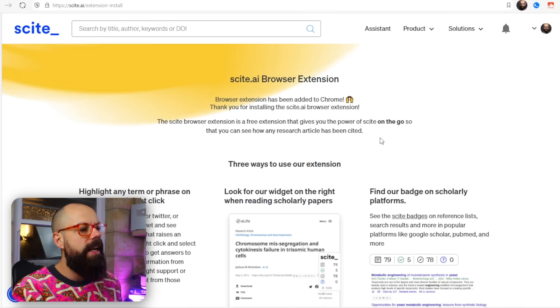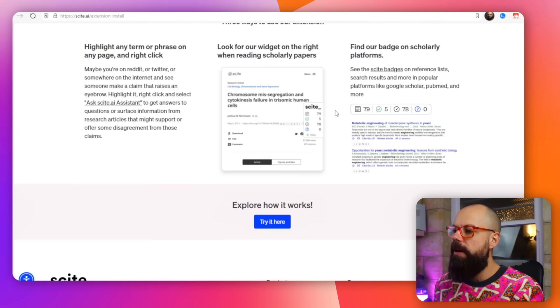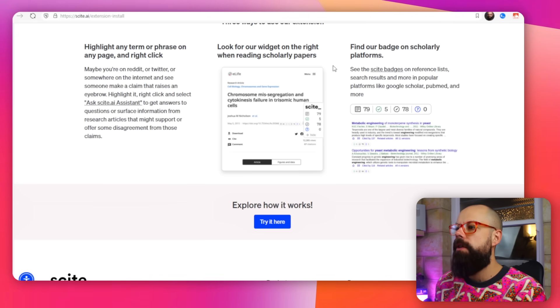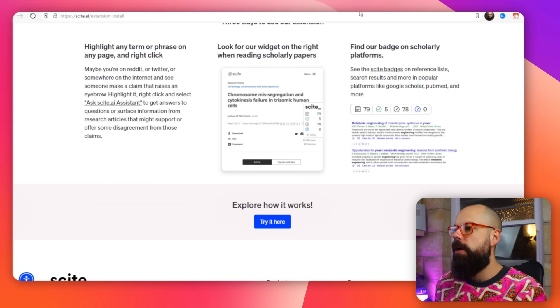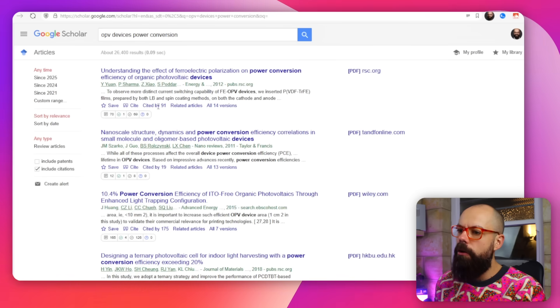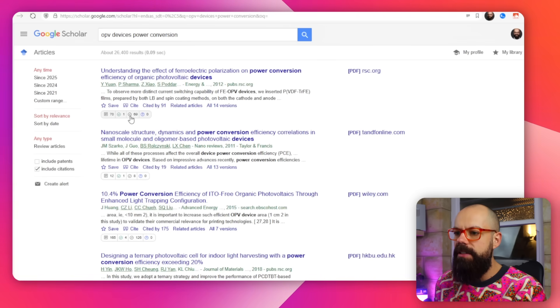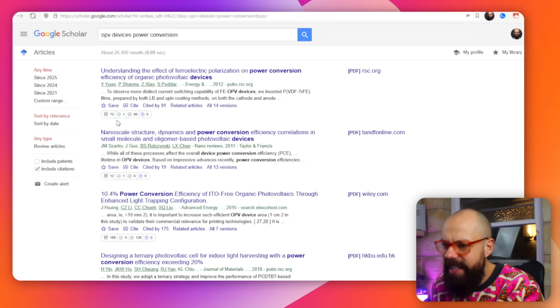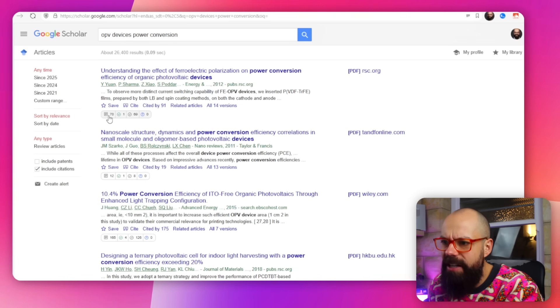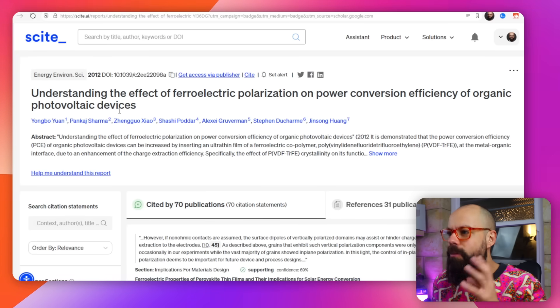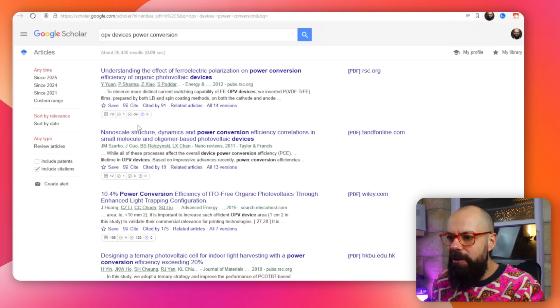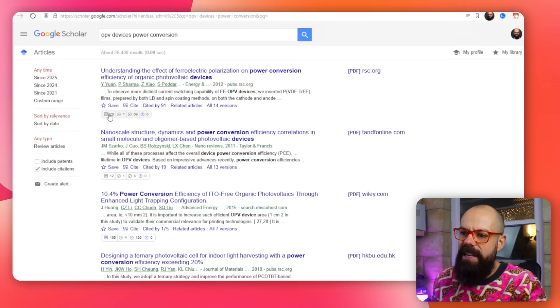If you click browser extension, you get taken to the browser extension page and you can just install it. It gives you a little bar underneath all of the Google Scholar search results. If you head over there, you'll end up with these little badges — like 71, 69, and zero. If you hover over it, it doesn't really tell you too much, but if you click on it, it takes you to the Scite page for that paper, where you can get a proper understanding of what those numbers mean. I wish they would include a little tooltip that pops up and explains them, because I keep forgetting which ones mean what.